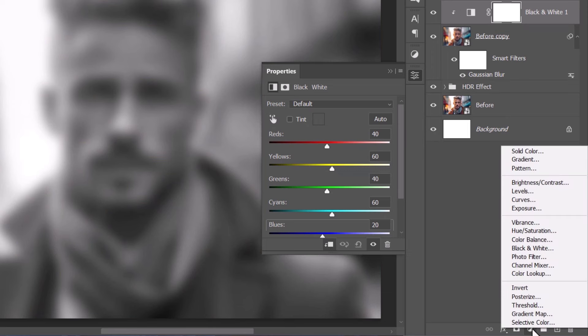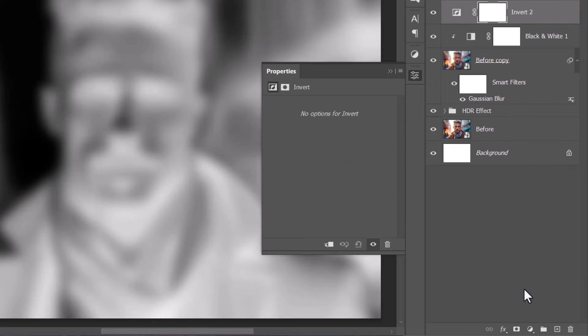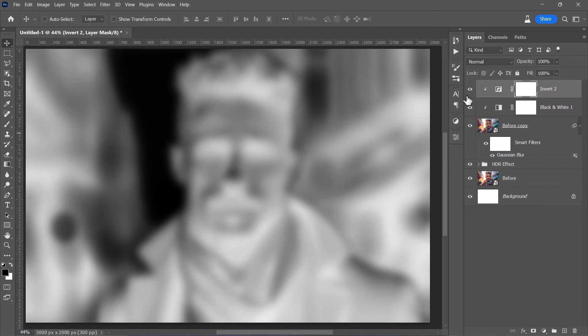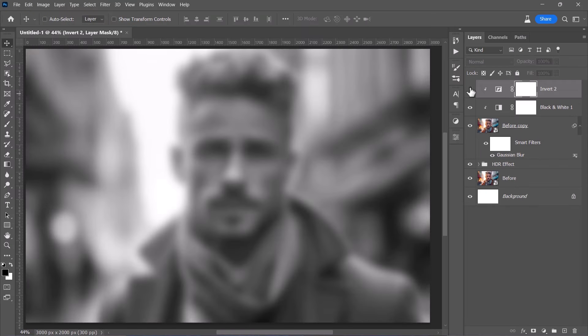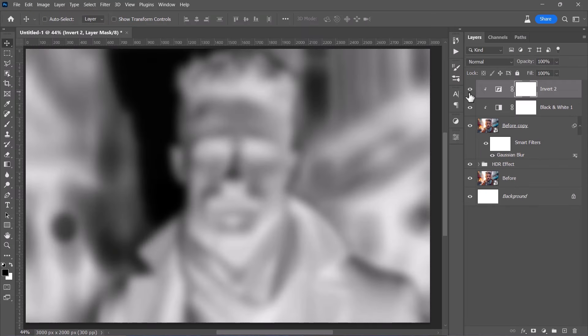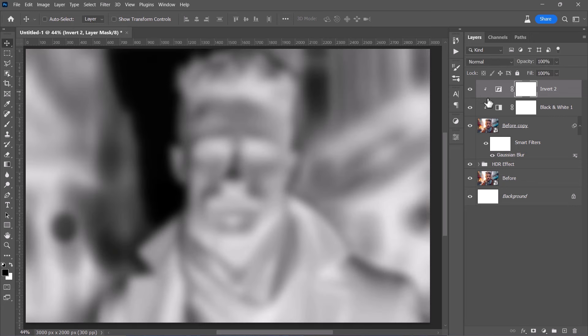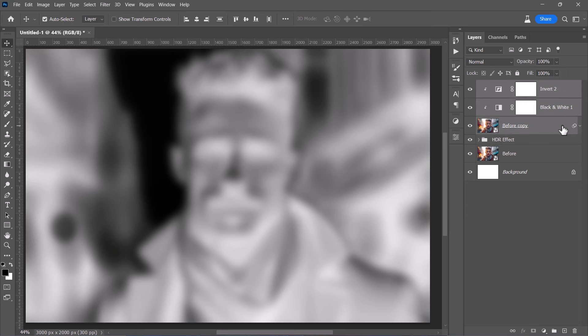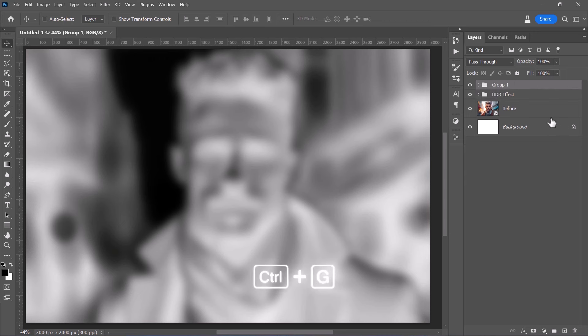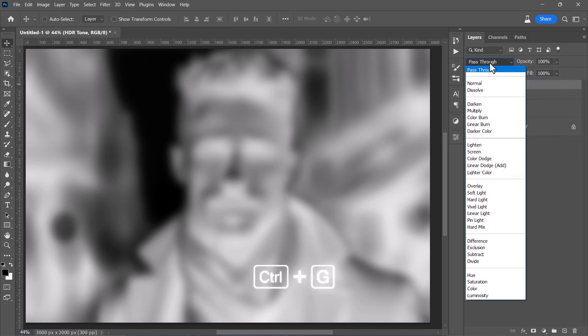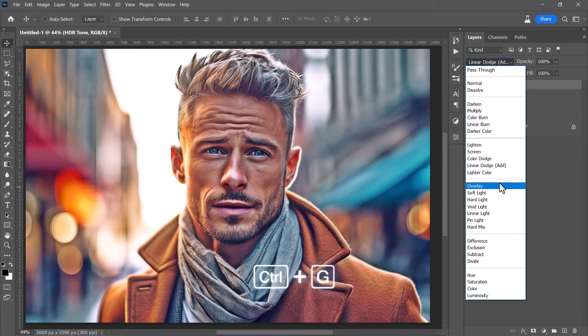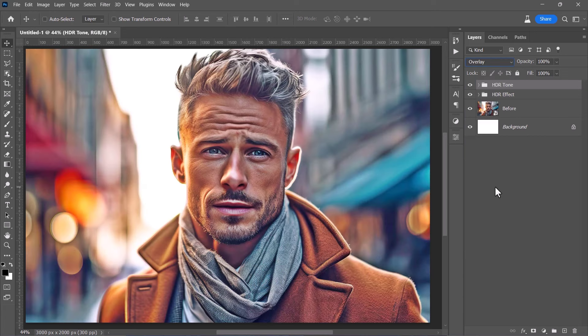Also, add an invert adjustment layer and clip mask it as well. This invert layer will reverse the colors to their opposite. For example, this white spot will be inverted to black after using invert. Now, let's hold the shift key, then group the three layers. Give a name to the group and change its blending mode to Overlay. This will create an extra HDR tone to our effect.